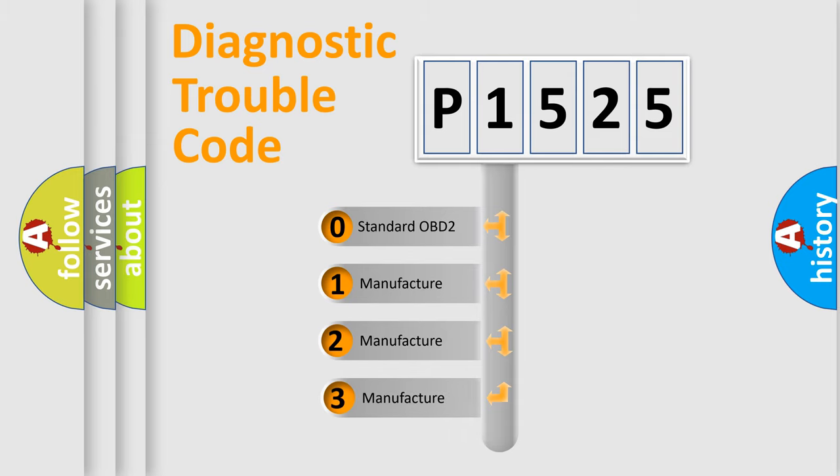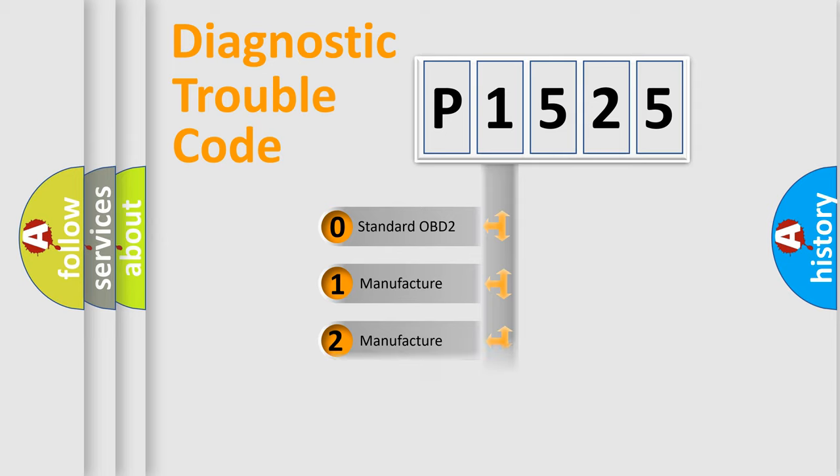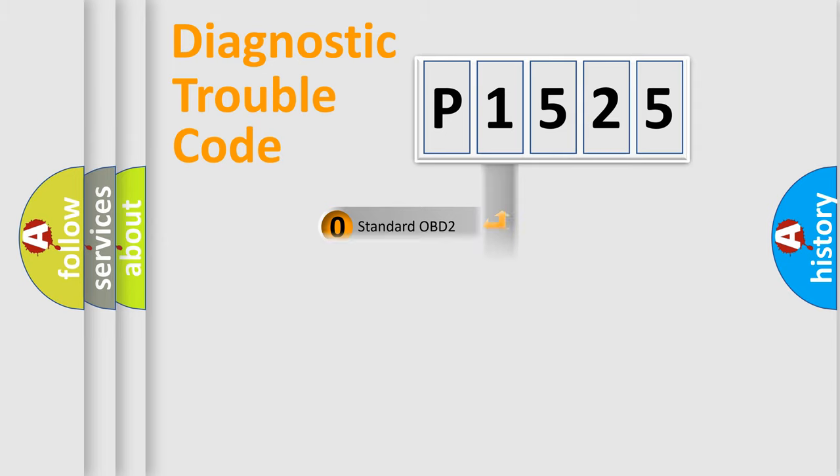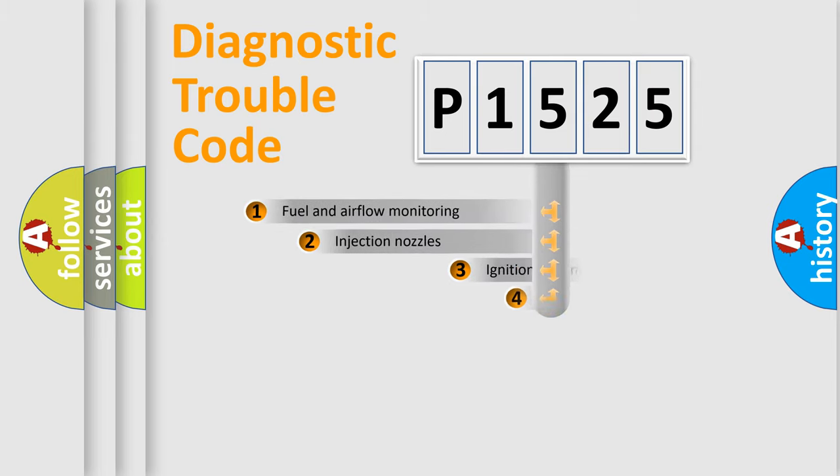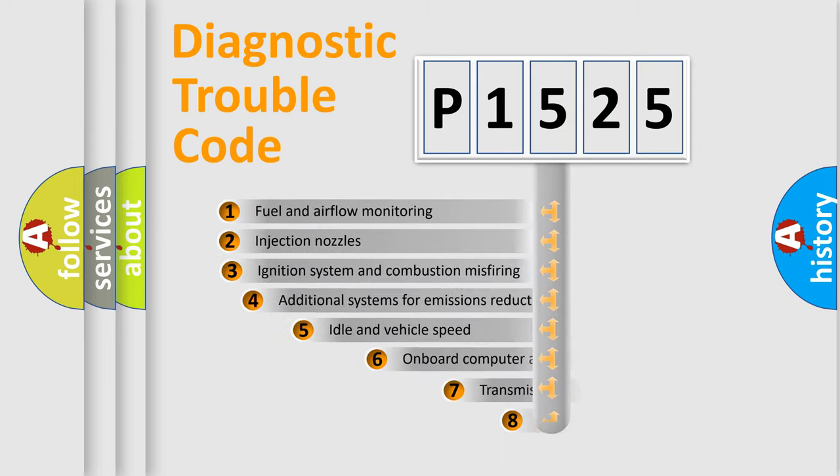If the second character is expressed as zero, it is a standardized error. In the case of numbers 1, 2, or 3, it is a more prestigious expression of the car-specific error.